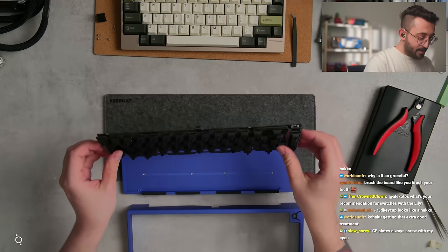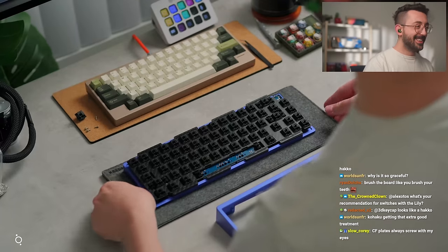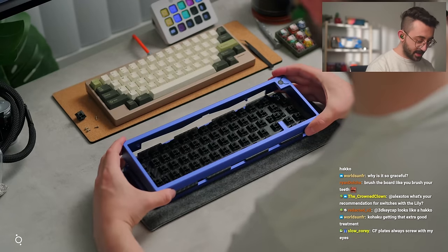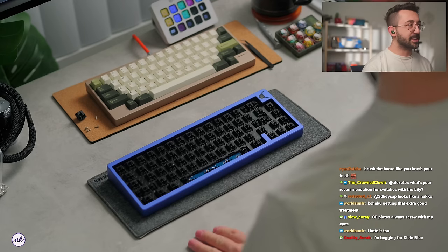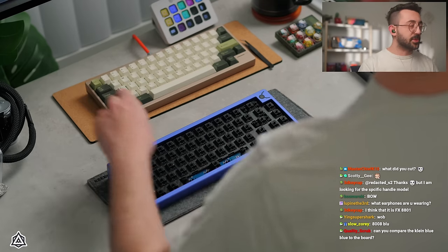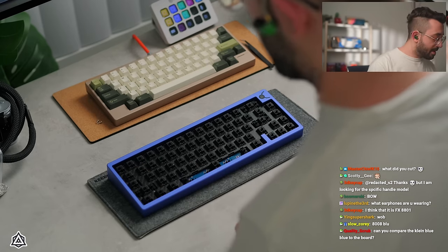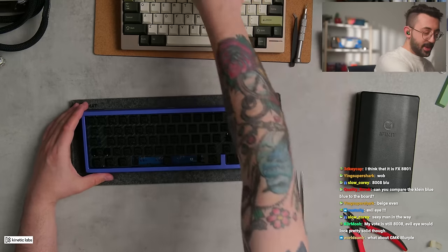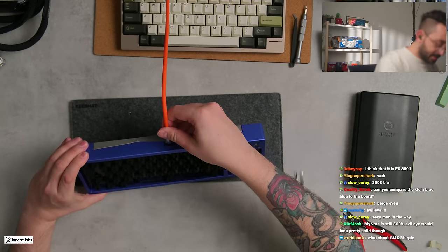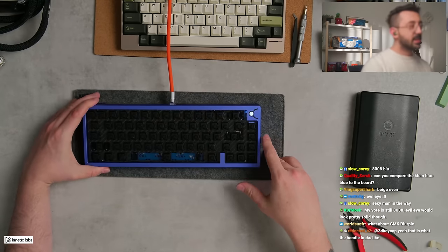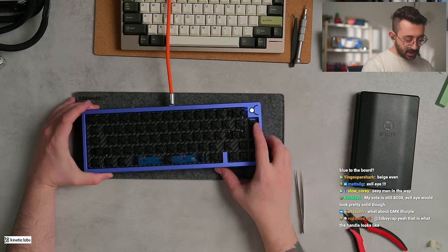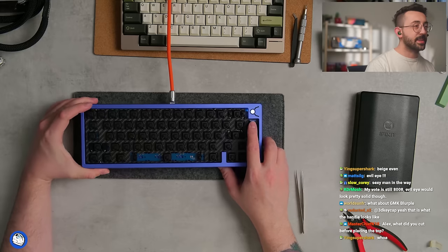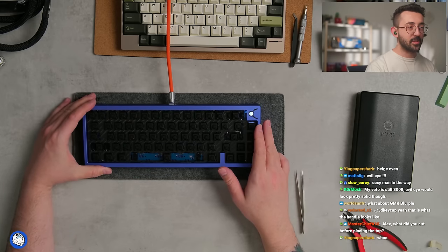Oh baby. CF lights always screw with my eyes. Here we'll go to this view. I'm begging for Klein's blue. Can you compare the Klein's blue to the board? Maybe yeah, maybe that's what we'll do so we can get a better decision. Like you know, I want to plug this in just because I want to see if the RGB is diffused nicely. I'm so curious. Oh, that is dope. There's a little bit of bleed around this but I mean like whatever. That's super cool.